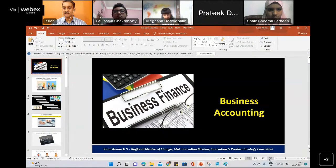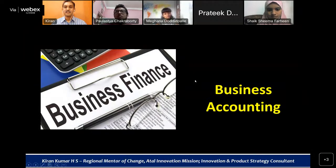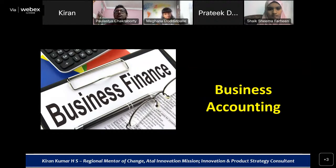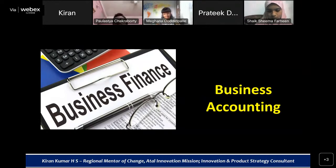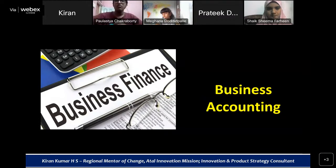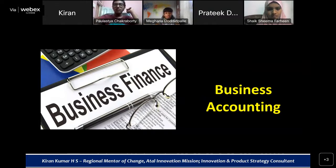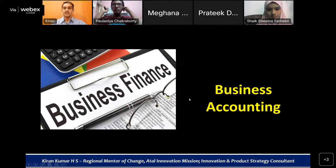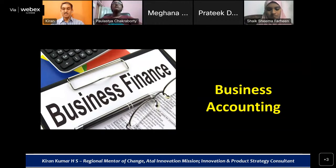I'm just sharing my screen — I hope you can see it. Yes sir. So let's get started. As I said, business accounting is what we are going to talk about.